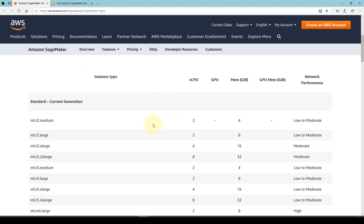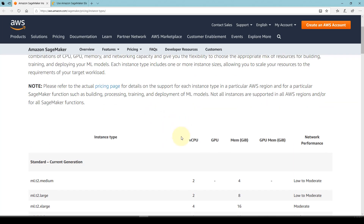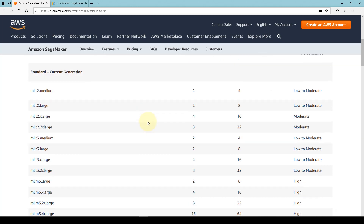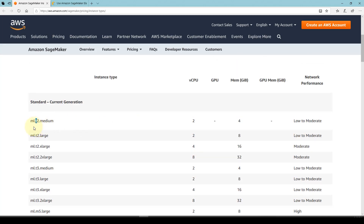Let's take a look at a couple of examples. The first type is what we call the standard type — these are the T2s. There is T2 medium, which has two virtual CPUs and four gigabytes of memory, with low to moderate network performance. We're going to stick with ML T2 medium in several case studies throughout the course, because we don't need massive compute power or storage. Most of the data we'll be dealing with is medium to small size, so that will be sufficient.